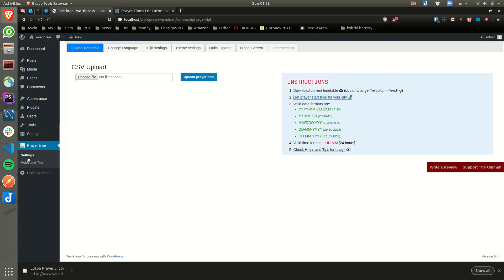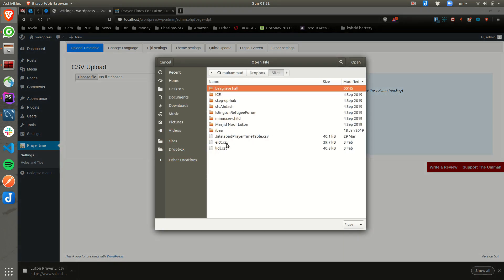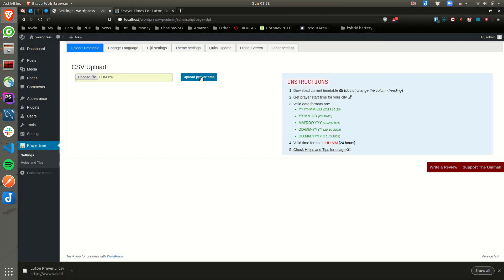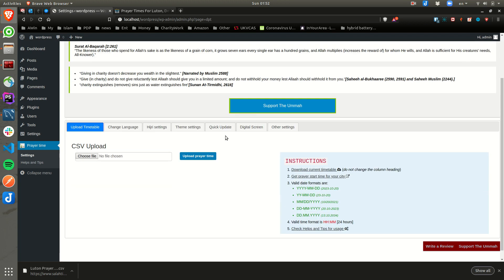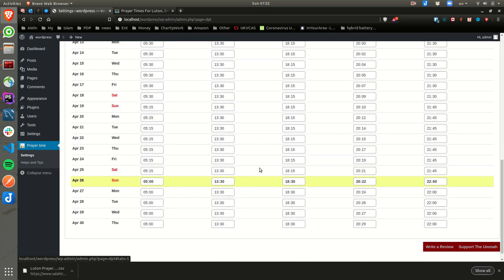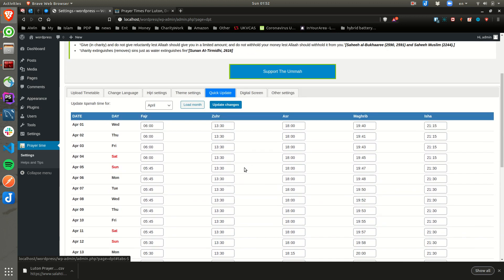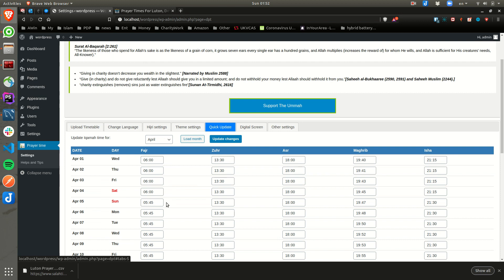All you have to do is choose the file. Let's take one — that's my local mosque file. Upload prayer time. As soon as you upload it, it shows you how many rows are affected. You can come to quick update and see they are updated. If a brother has an issue where they are uploading and still there is no data, I would need the server log from around the time you uploaded it to find out what the issue is.